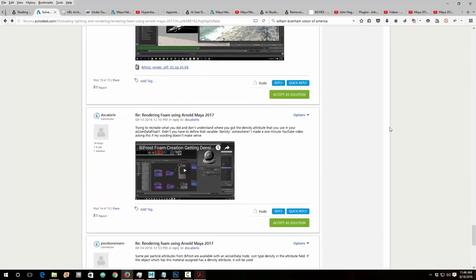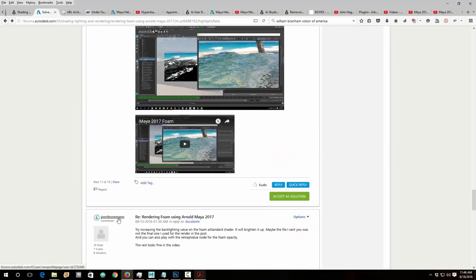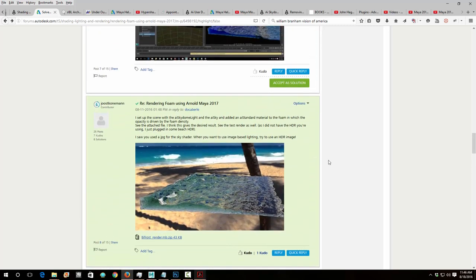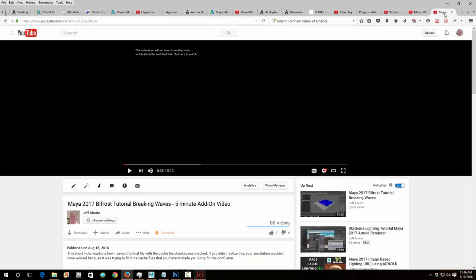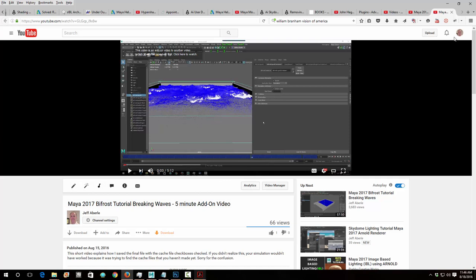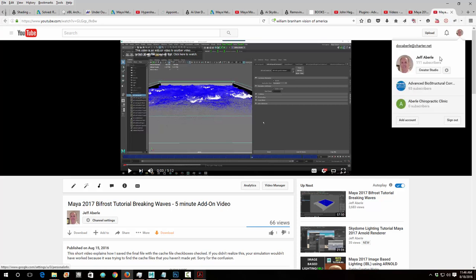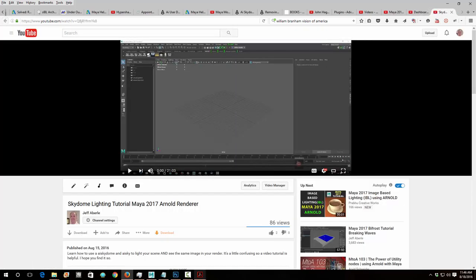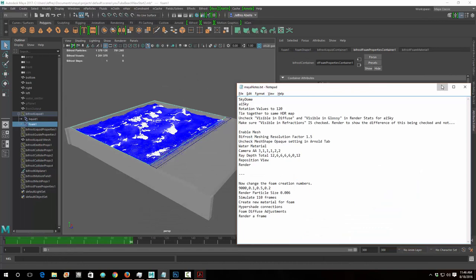I'd really like to thank this guy on the Autodesk forums — he helped me a bunch. If you go onto this forum, look at some of this stuff and give him kudos for his responses because without him I never would have gotten this. The foam rendering and water is something I've struggled with for a long, long time. The five-minute add-on video shows the cache problem, and another video I did shows how to do the AI sky. So let's just go through and make it real quick.